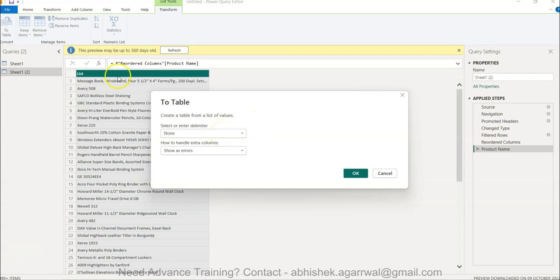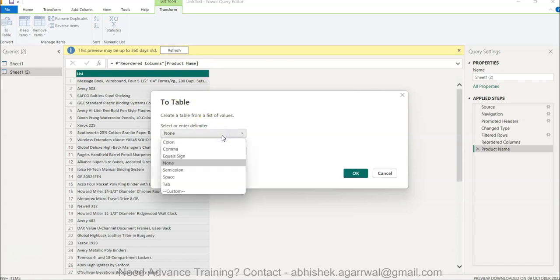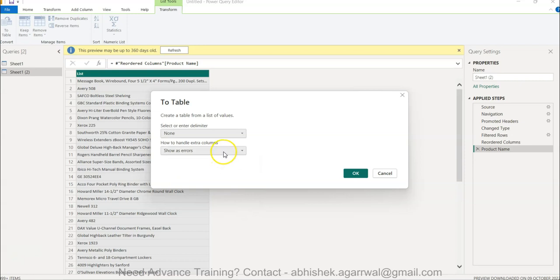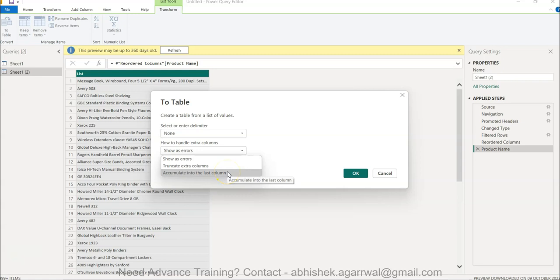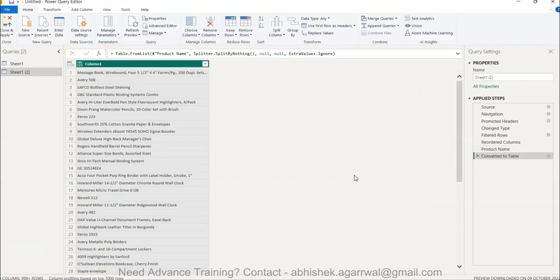Once it's created, you have options for how to handle extra columns — show error, truncate error, truncate extra columns, or accumulate into the last column. I'll simply select Truncate and click OK. It simply converts the list into a table with no other changes.